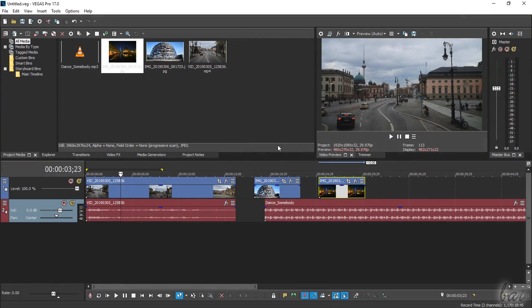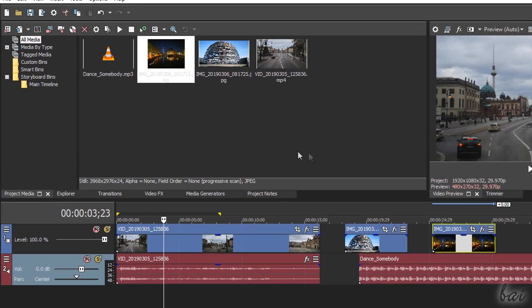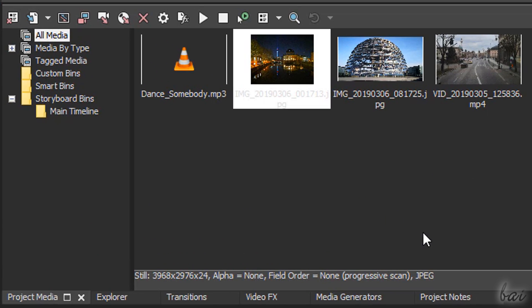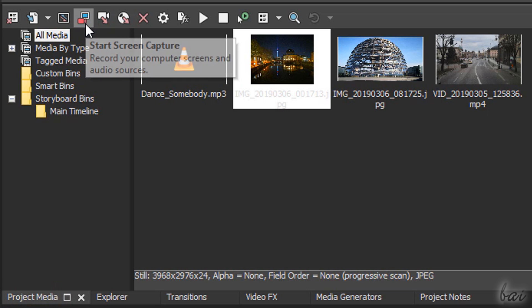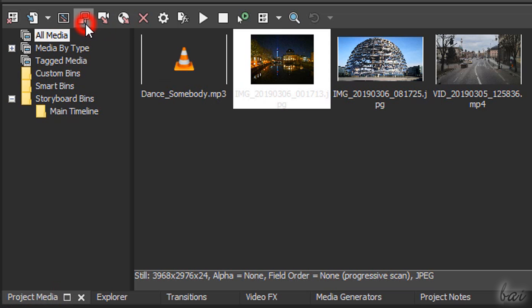With Vegas Pro 17, you can also use Start Screen Capture inside Project Media to record screens and audio from multiple sources simultaneously.